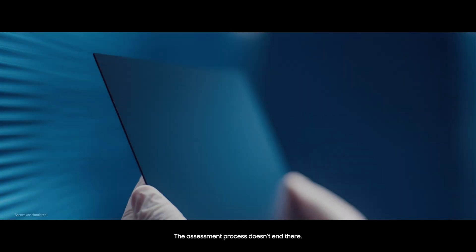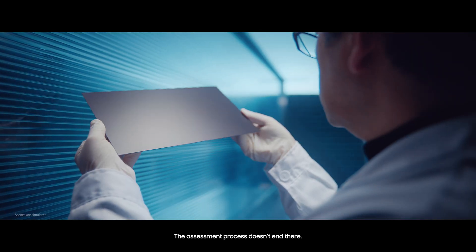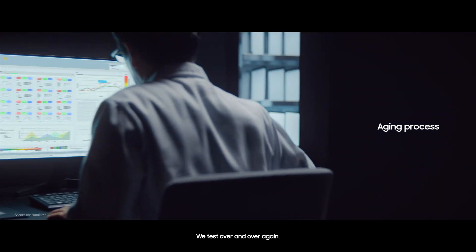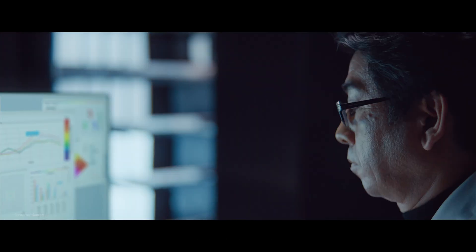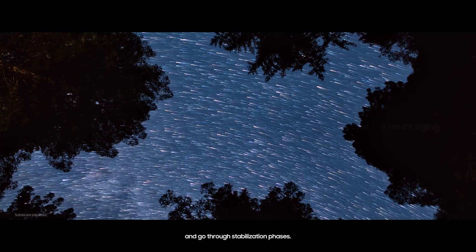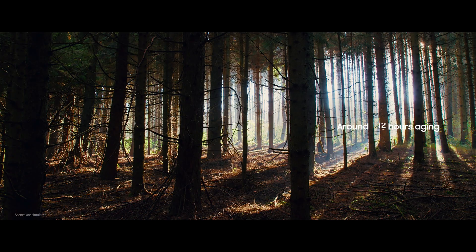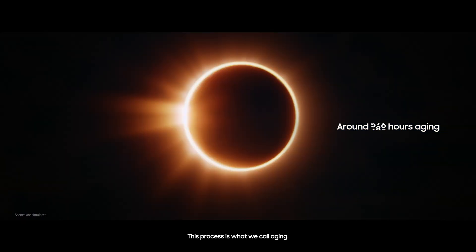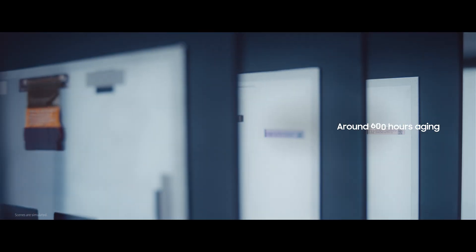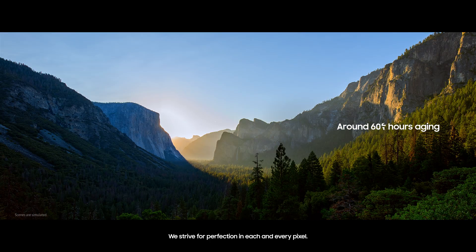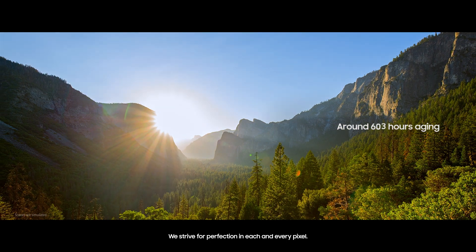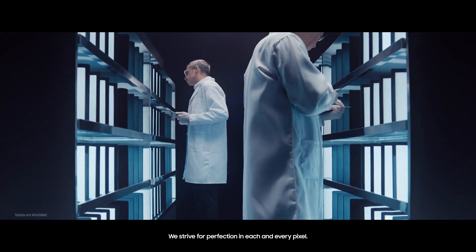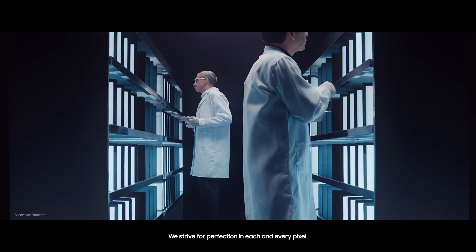The assessment process doesn't end there. We test over and over again, and go through stabilization phases. This process is what we call aging. We strive for perfection in each and every pixel.